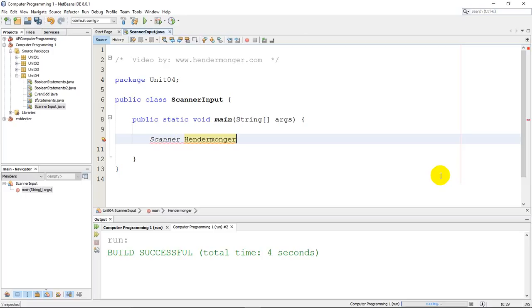You name variables like int x equals 3. That's great. But here I'm going to call my scanner hendermonger. And I am actually building an object, a scanner object, something that will physically scan what the user types. So I've named it hendermonger.